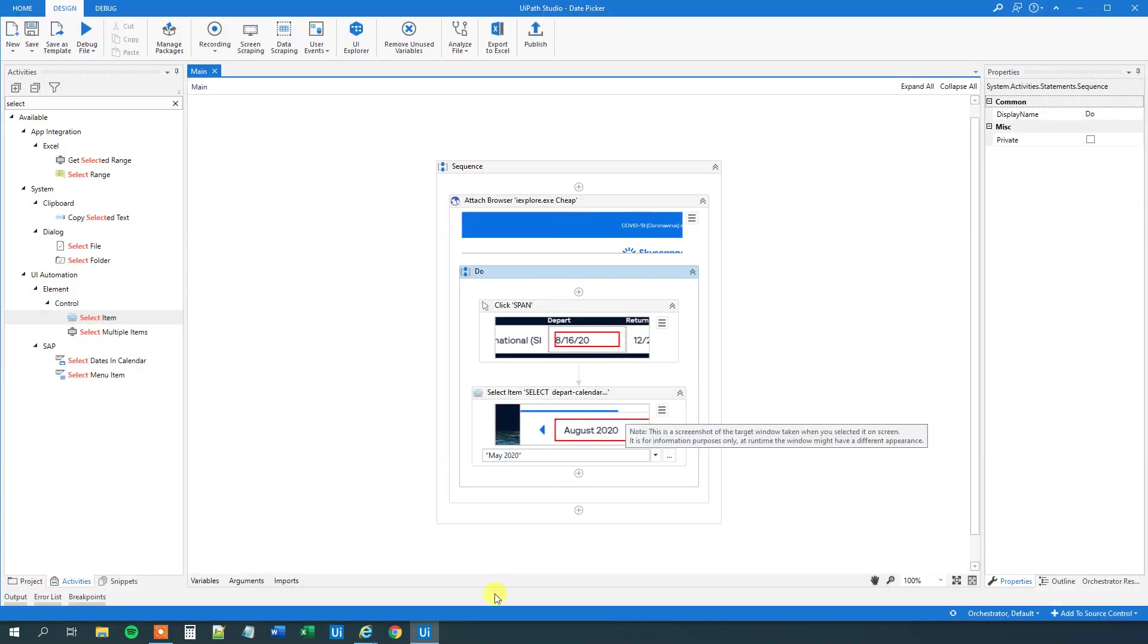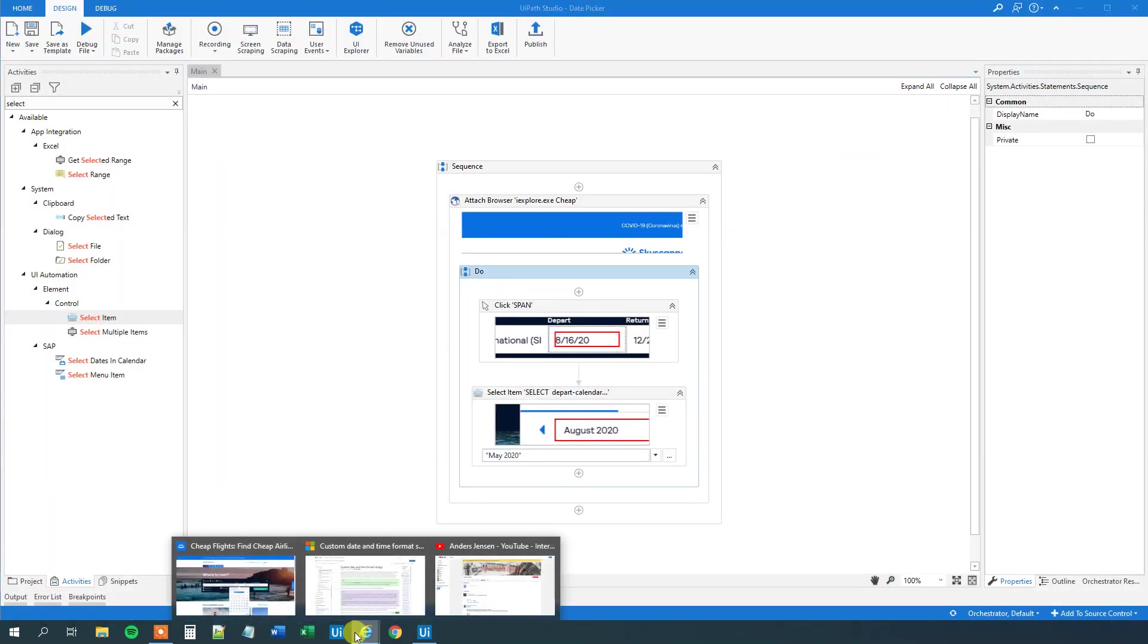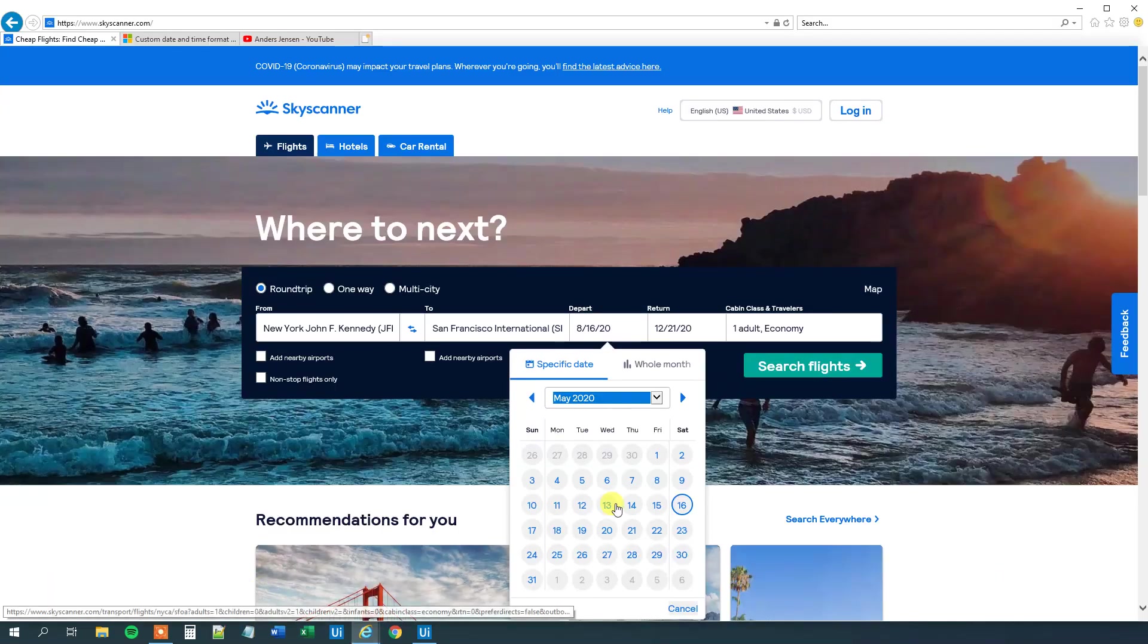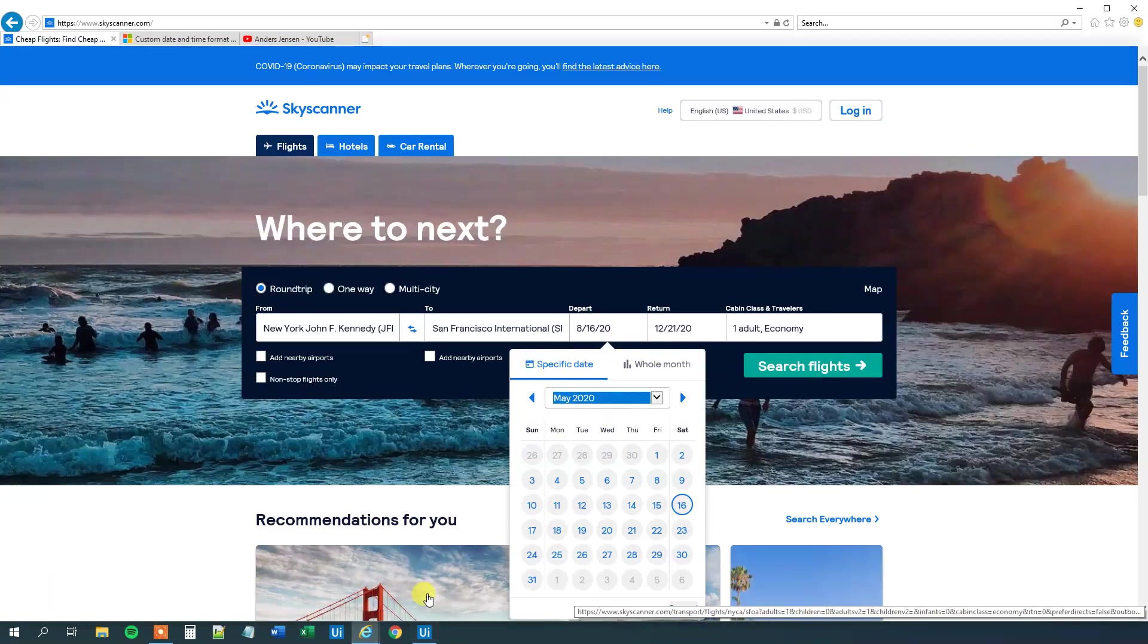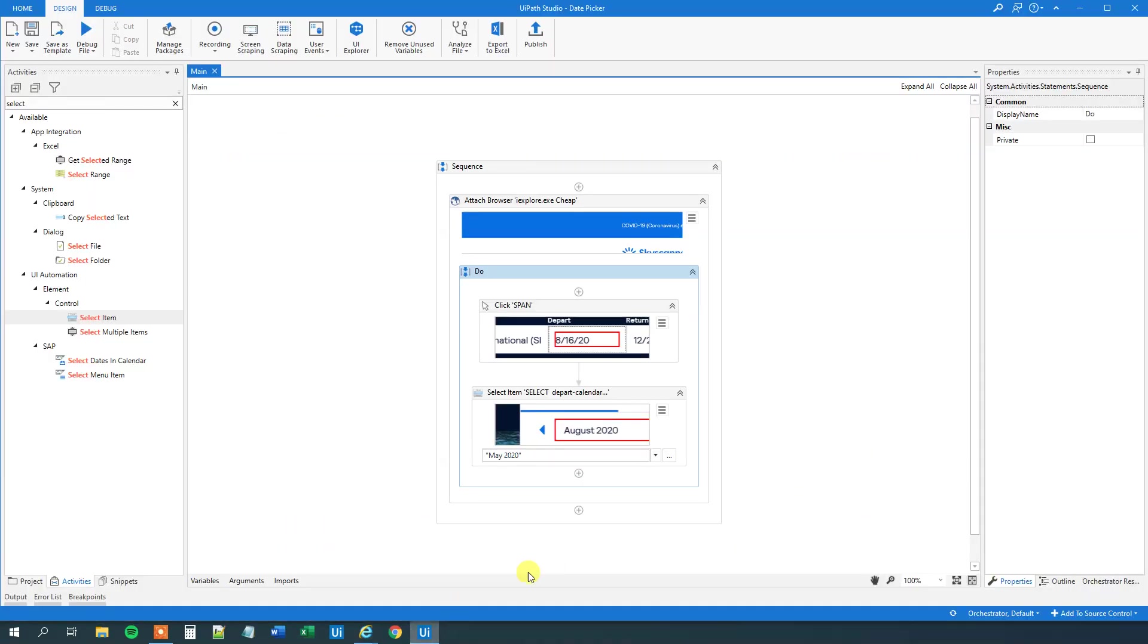And now we see that we, let me go back to the browser, that we chose May. So now we can see that we can change it by just changing the variable. We will make use of that in a few seconds.